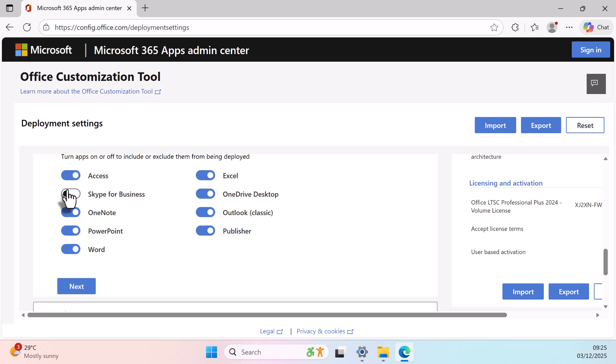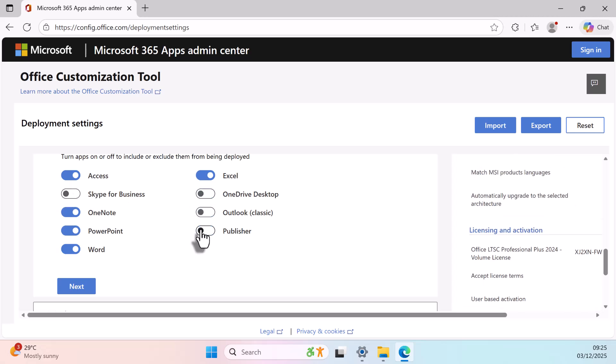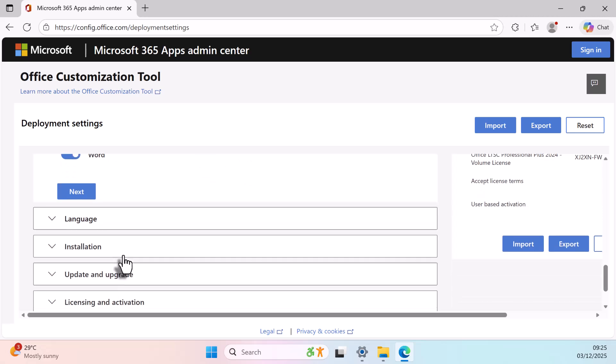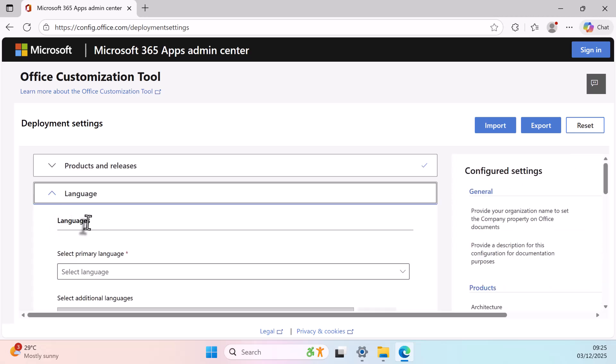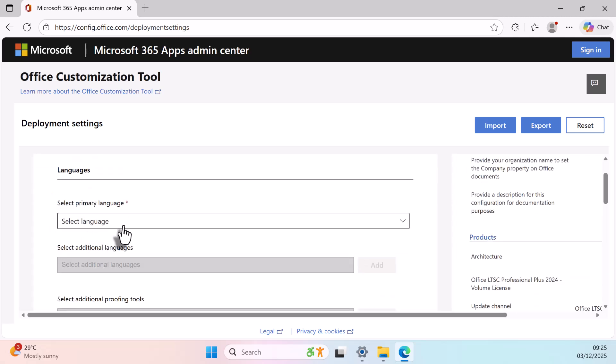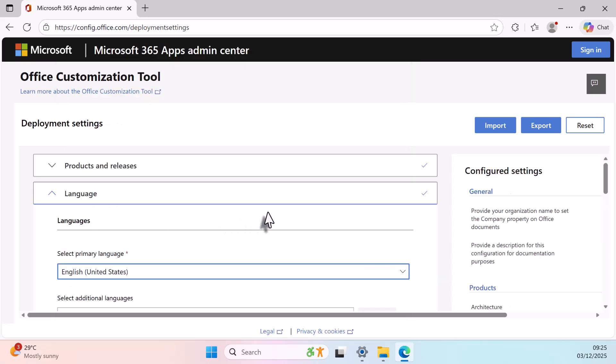Toggle the apps you want to include. Choose your preferred language. On the right side, click Export.